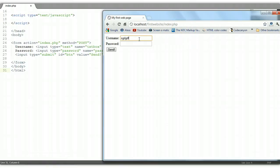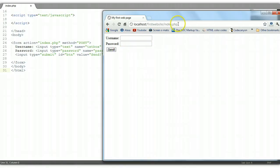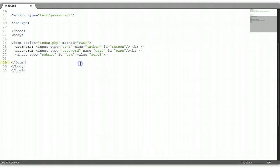So whatever we type in here and we submit it, you see it submits and the content is not shown to the user because we use POST instead of GET. So let's go back.